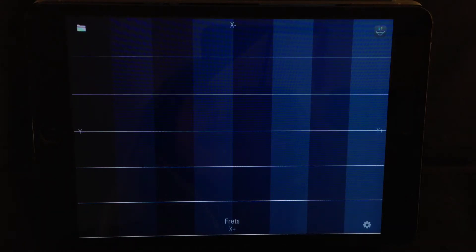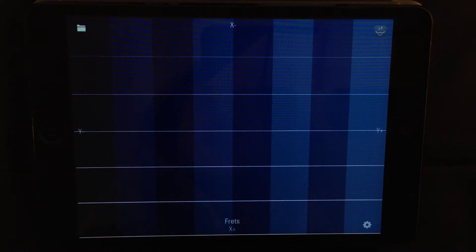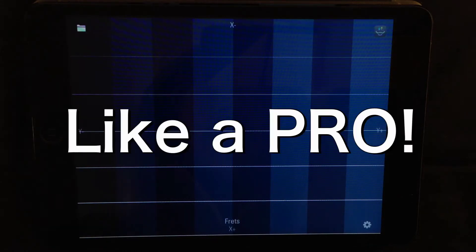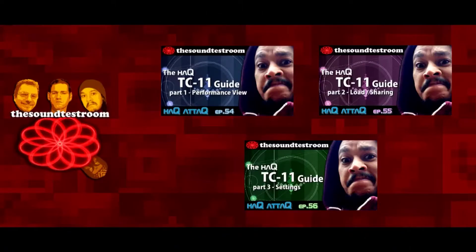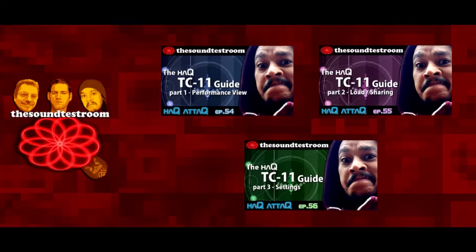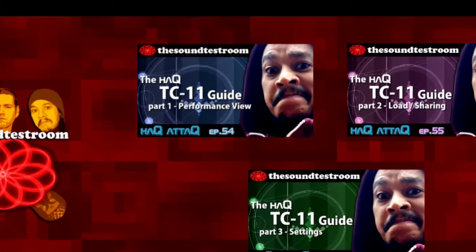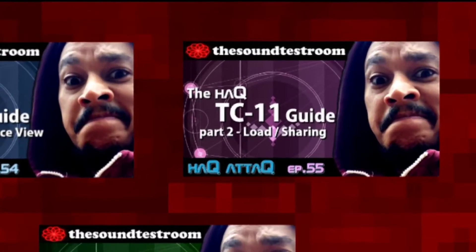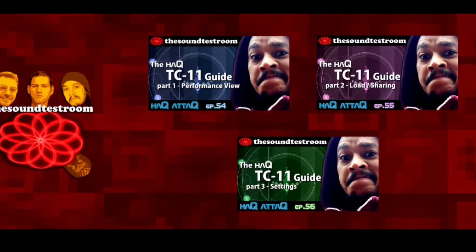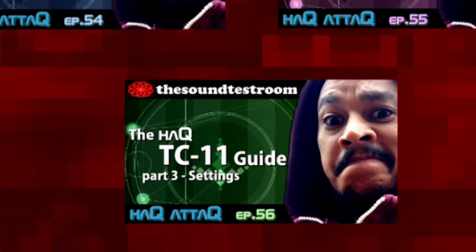I want this guide to be complete so that anyone, even beginners, can use TC11 to its fullest after watching my guides. This is part four of my TC11 guide, so if you haven't watched part one, part two or part three yet, I suggest you go watch them now unless you already understand how to work the performance view, the load sharing view and the settings view.